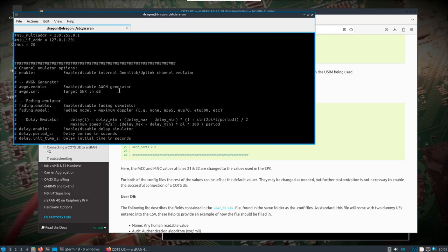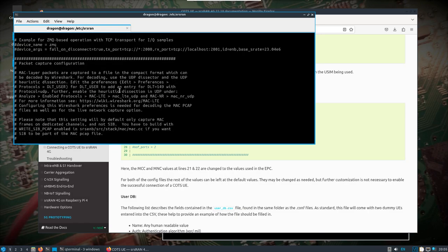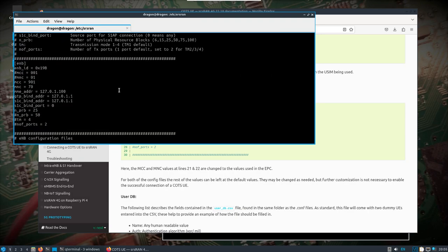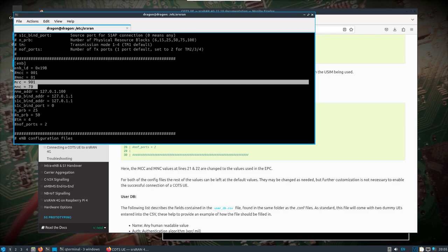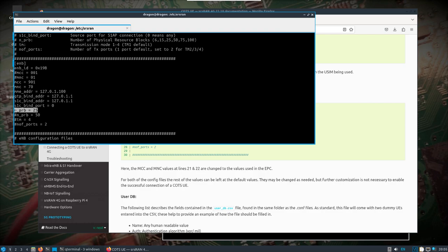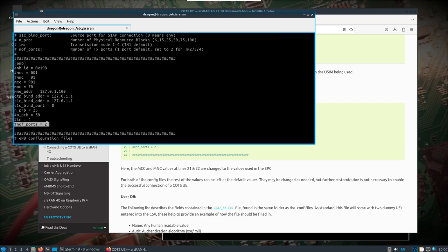For the ENB, the only thing I really changed was to match 901 and 70. I changed the PRB. I was just messing with that because my internet does not seem to actually be working on the phone. I tried to lower it to 25. The NOF ports - that's another thing to note. As far as I understand, LTE sniffer only works on two or less. I think by default if that's commented out, you're looking at one port on SRS RAN.